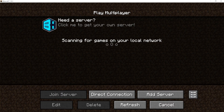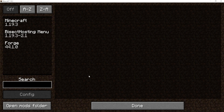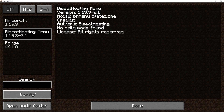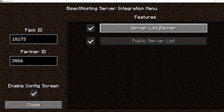Now we will go over how to set up the server list banner. This will allow you to change the banner at the top when you click the multiplayer menu, and will allow players to see this every time they look through the public server list. From the Minecraft main menu choose Mods, then select the BisectHosting menu, then click the Config button. You will then choose the Server List Banner button.